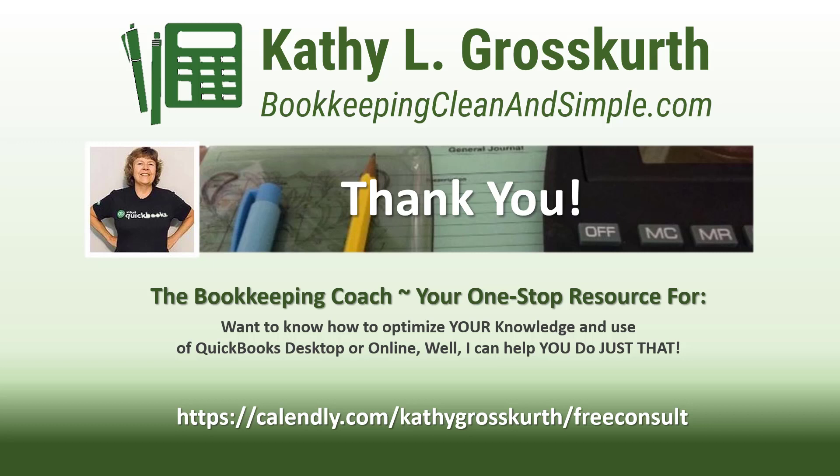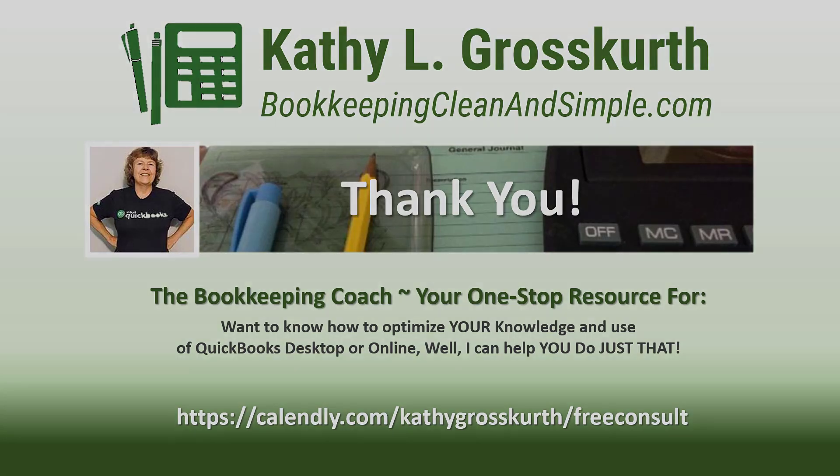Again, have a wonderful day and until next time, we'll see you soon. Take care.